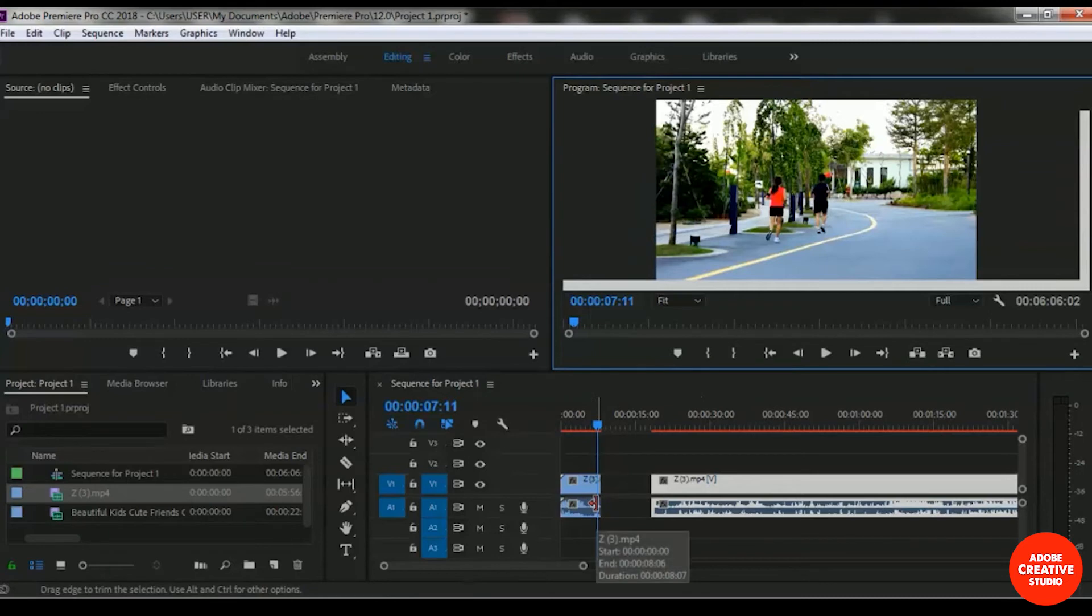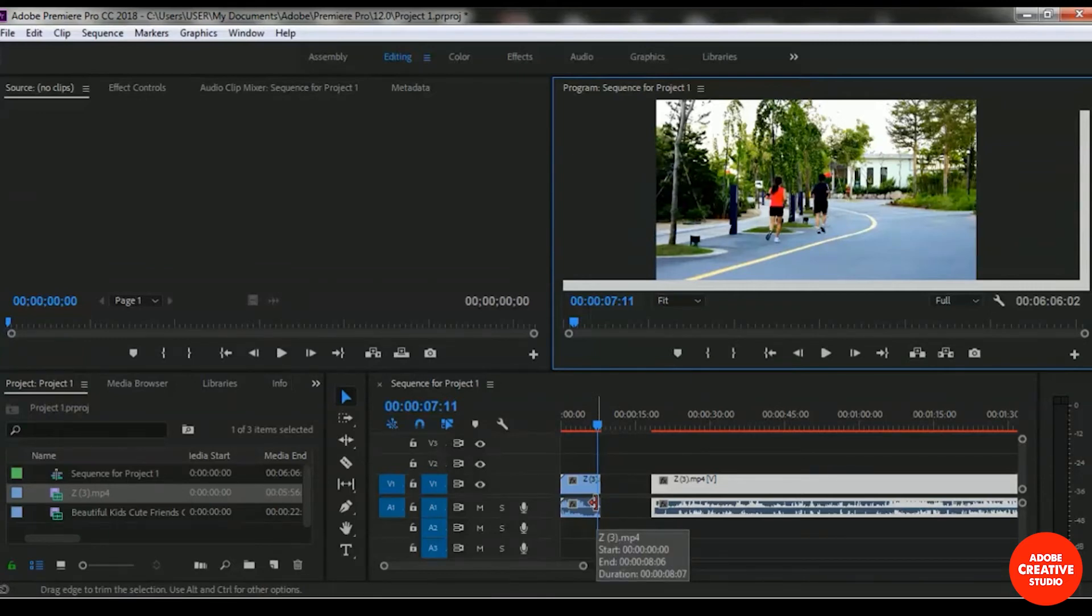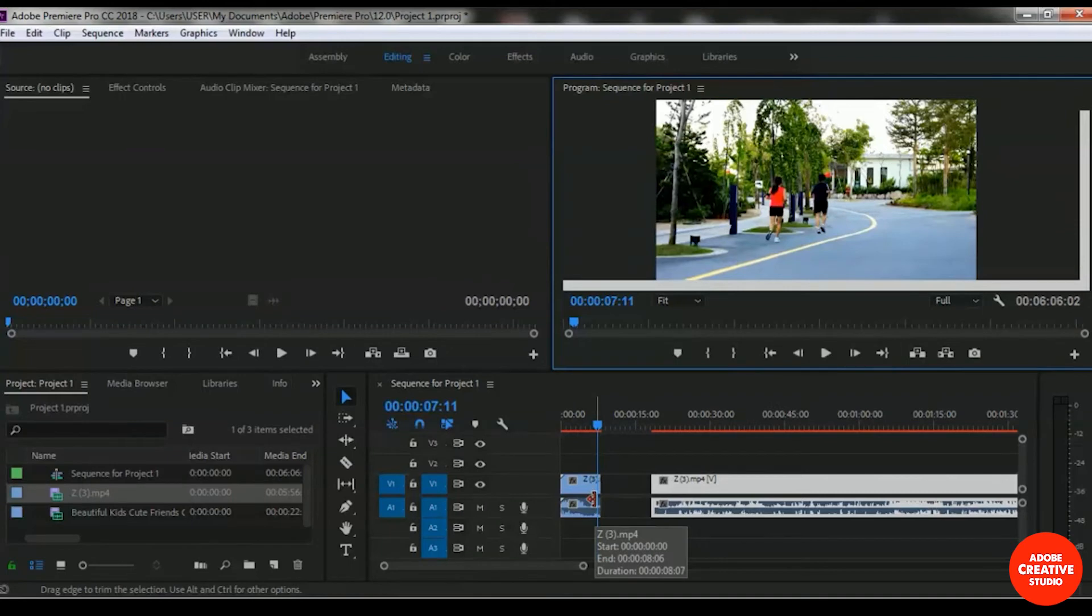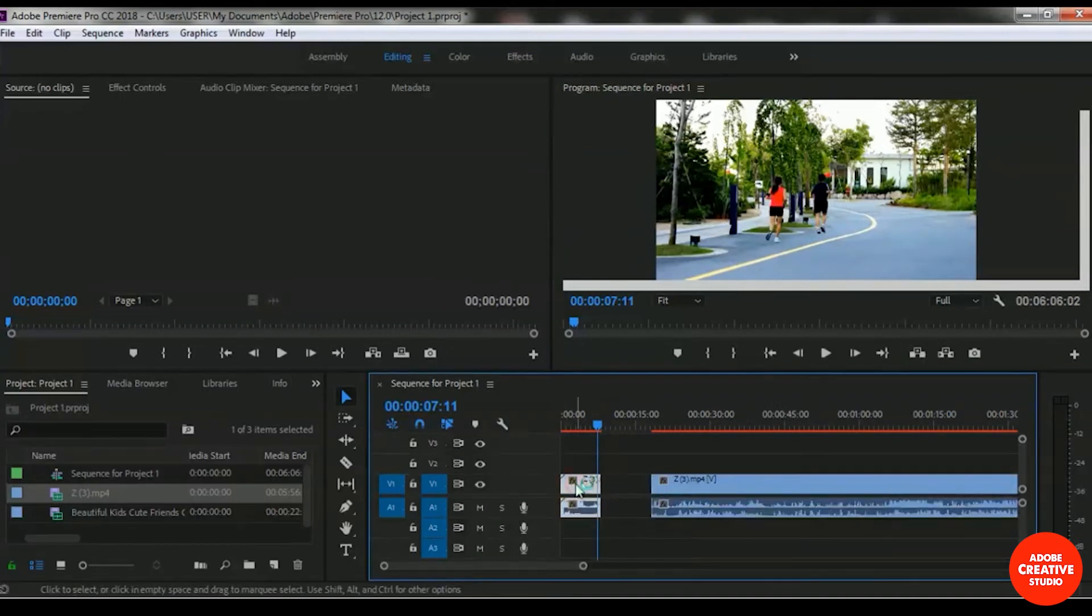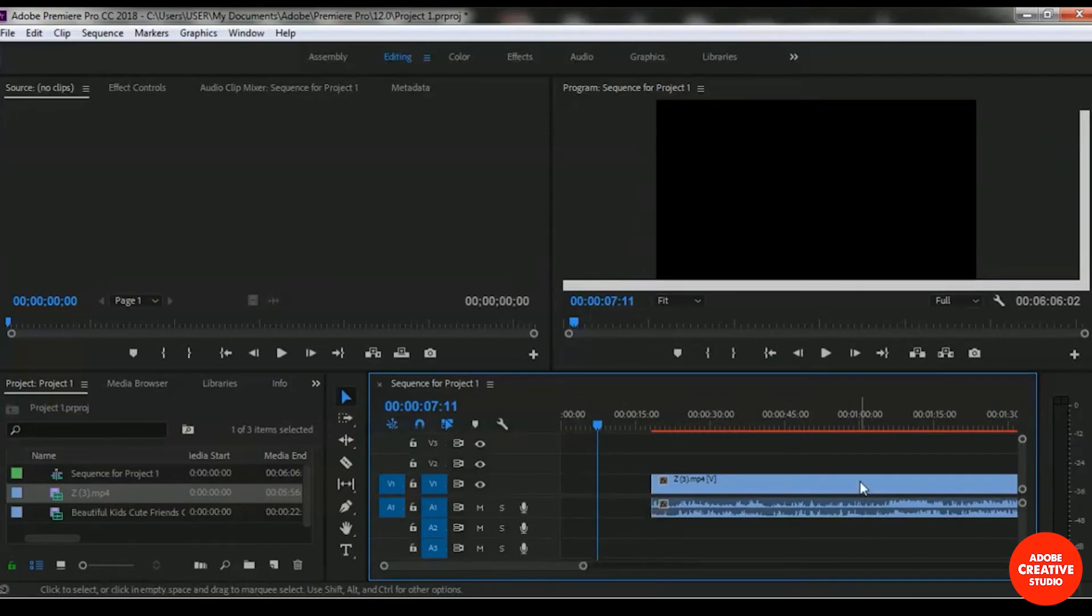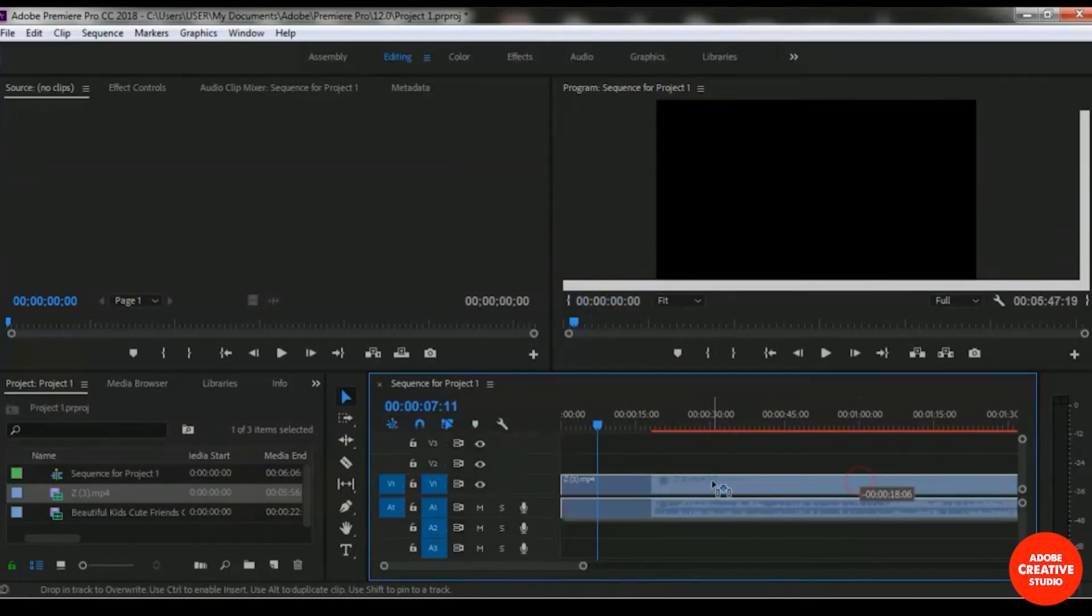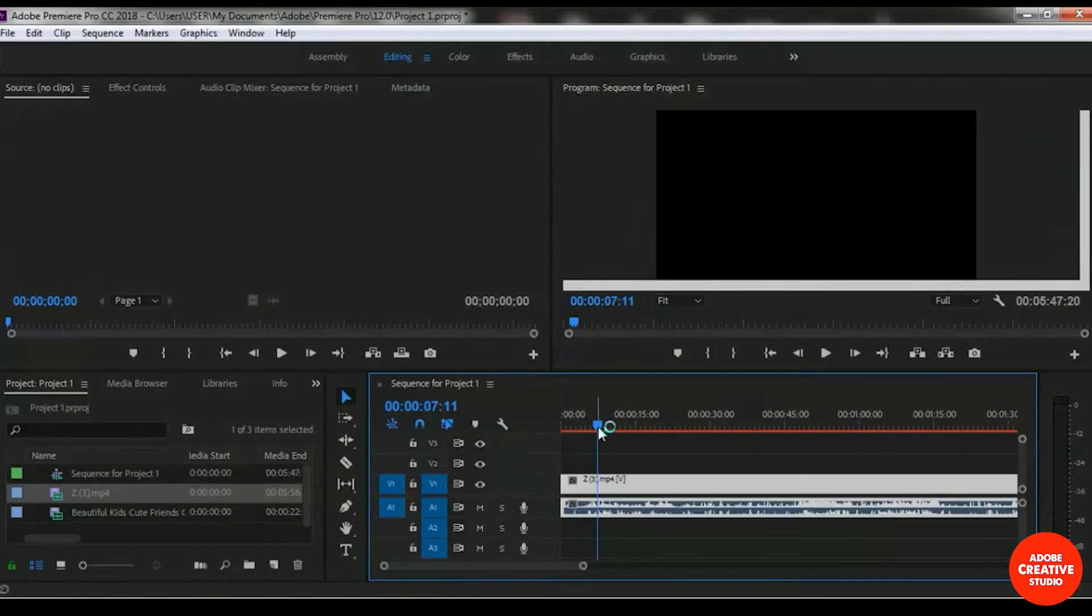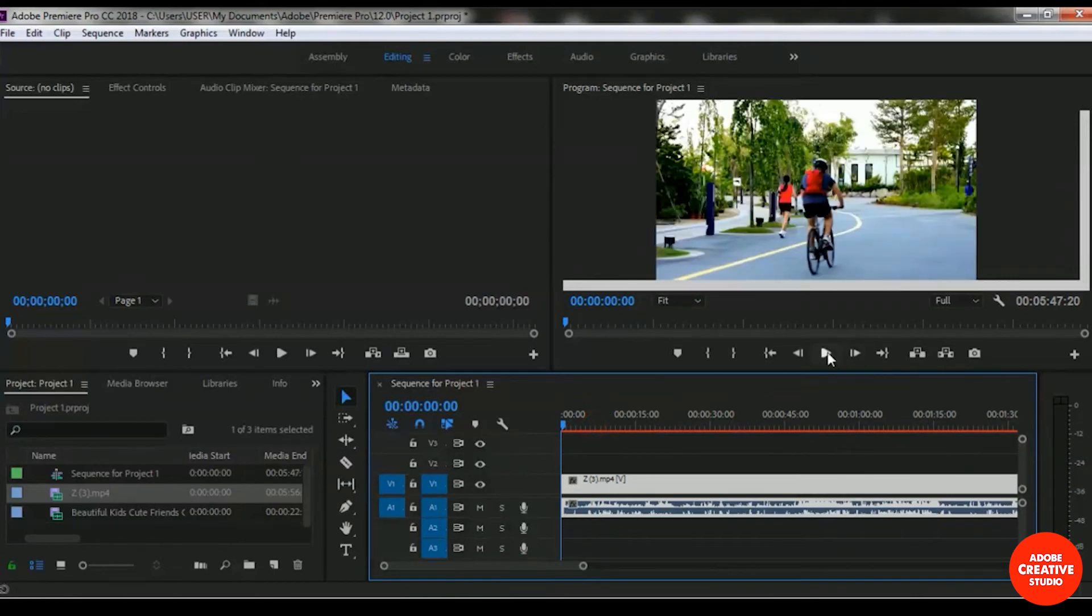And this is the use of razor tools: to separate any specific area or specific portion from any video clip. I want to delete this first part and I'm moving it forward. Let me play this video.